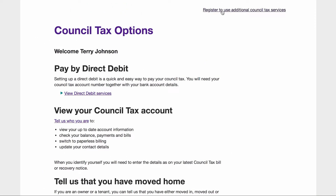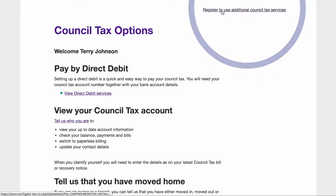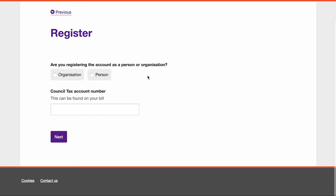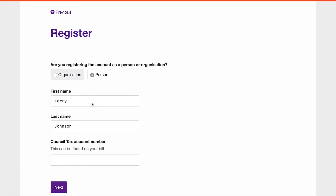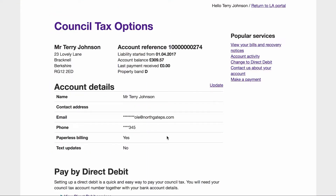If the customer wants to do anything more advanced, like viewing additional council tax information, they will need to verify their account further using additional information like a council tax reference number or national insurance number. Customers will only ever need to verify their information once.